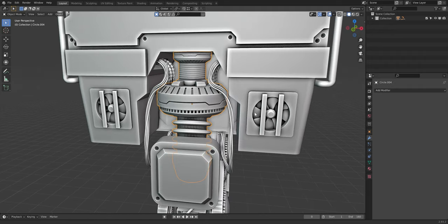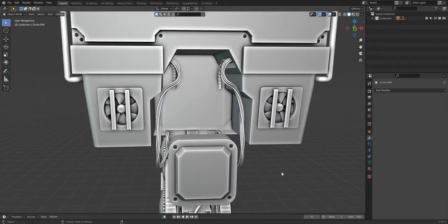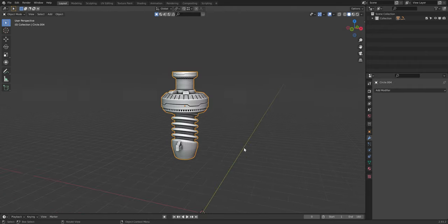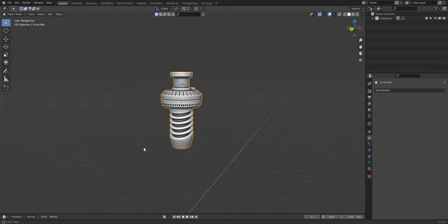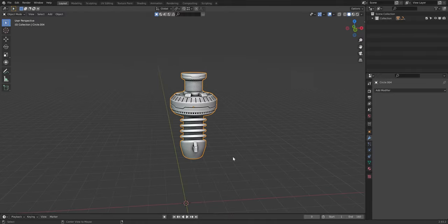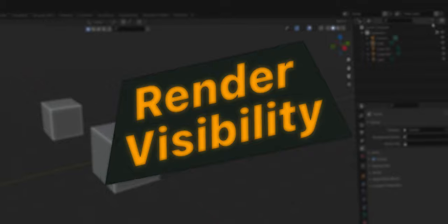H is the hotkey for hiding the selected object, but did you know that Shift+H hides everything but the selected object? This can be pretty handy when working on larger models.